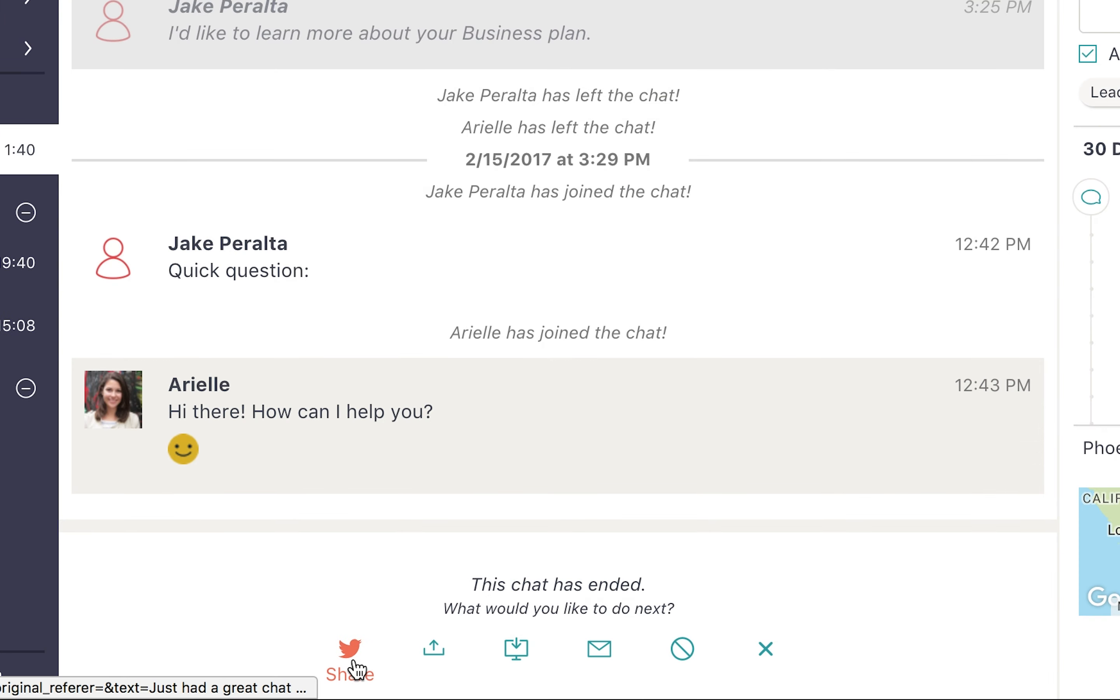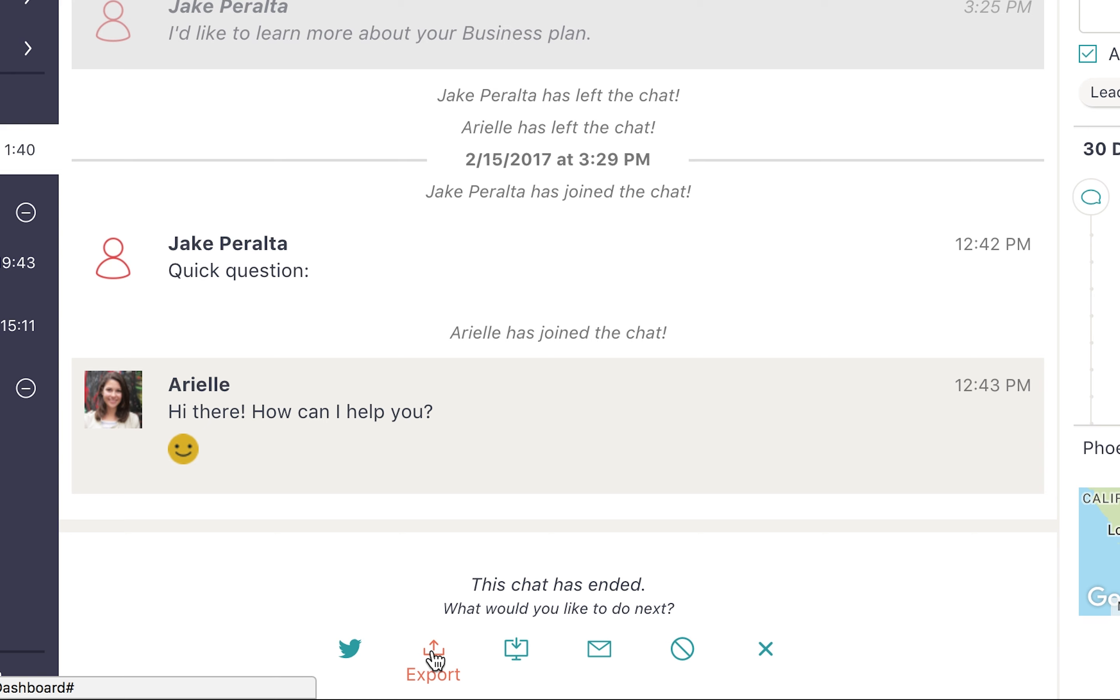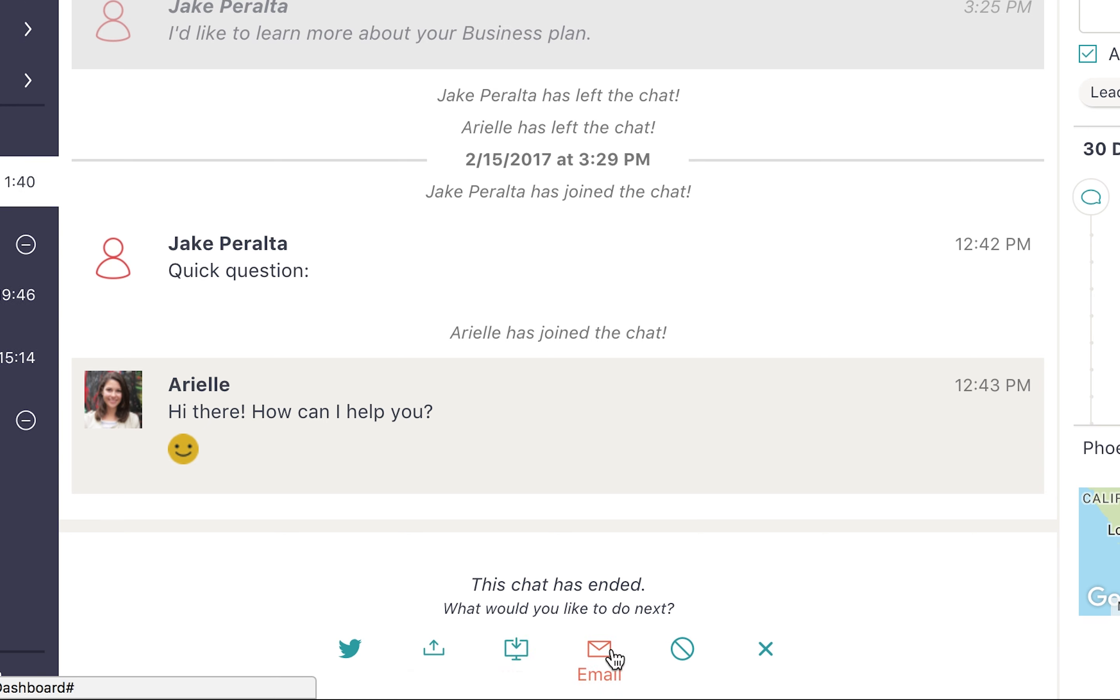At the end of a chat, PureChat gives you the option to post a quick tweet, export to one of our integration partners, download or email the transcript, and ban the IP address so that specific person can't chat with you anymore.